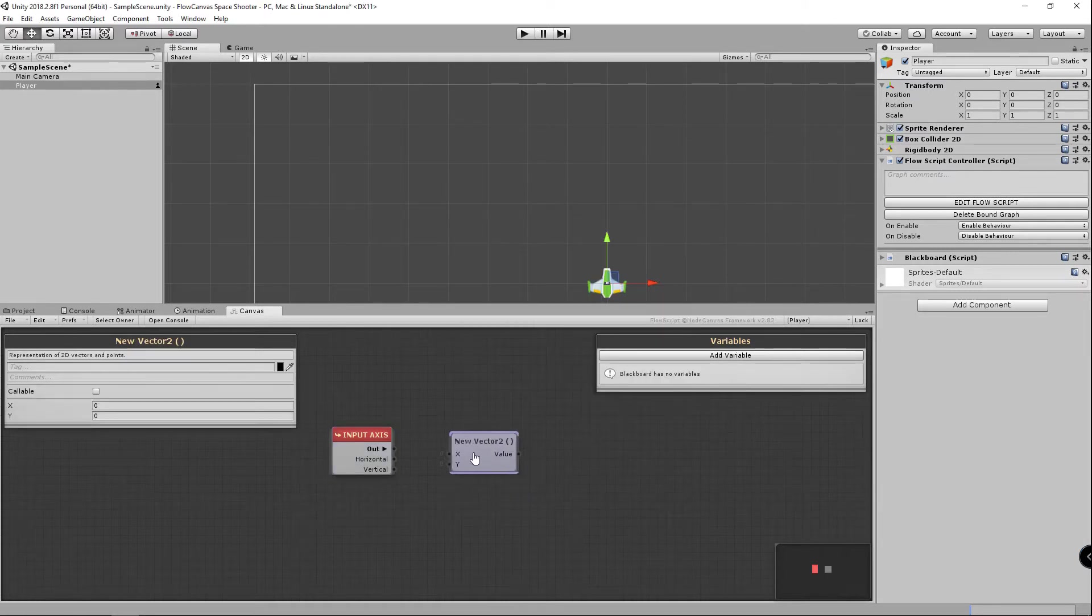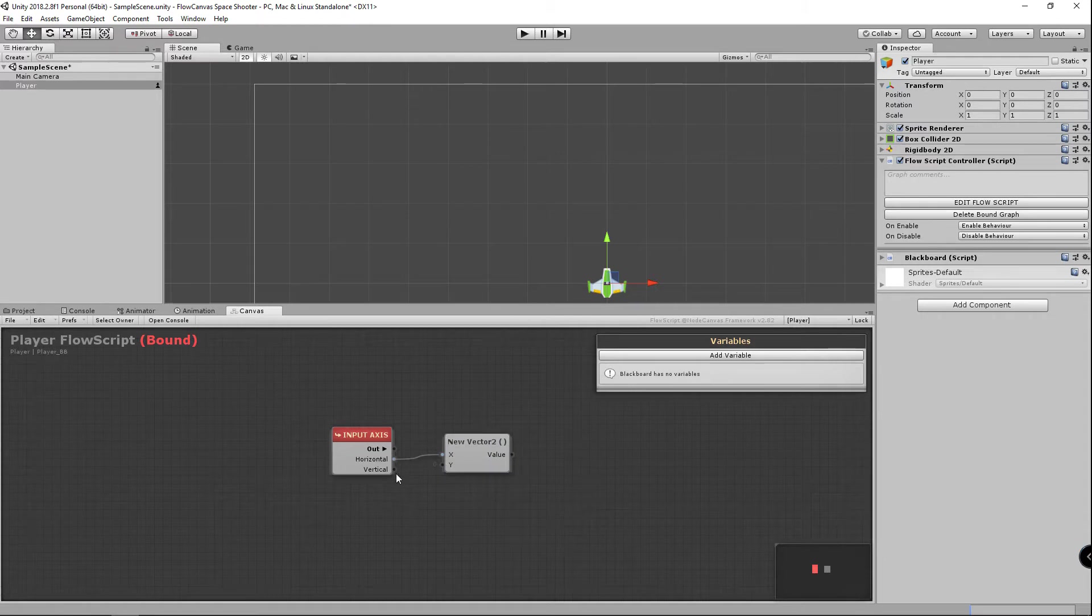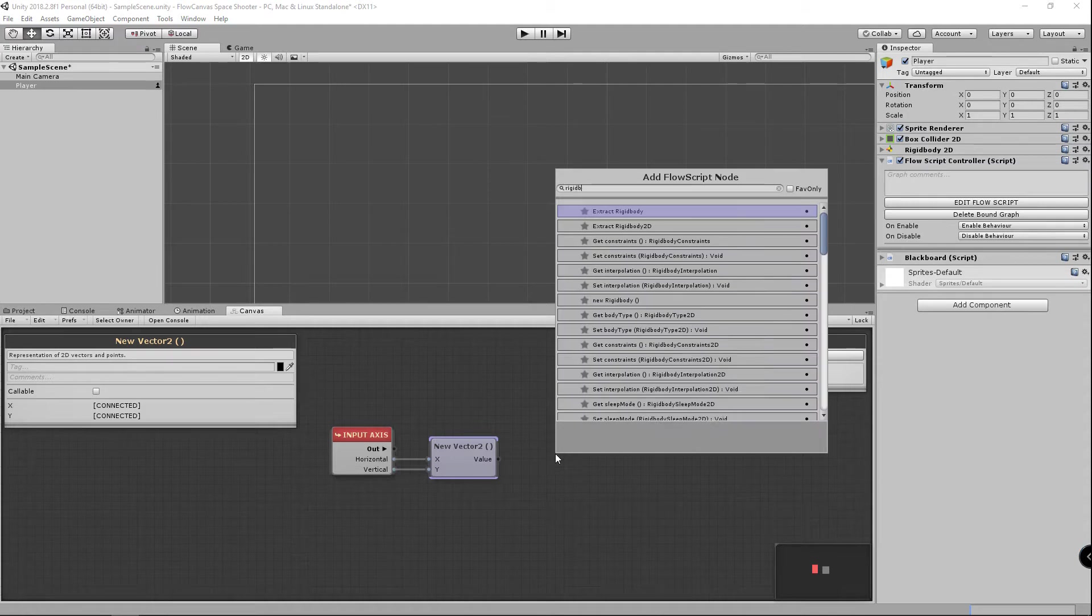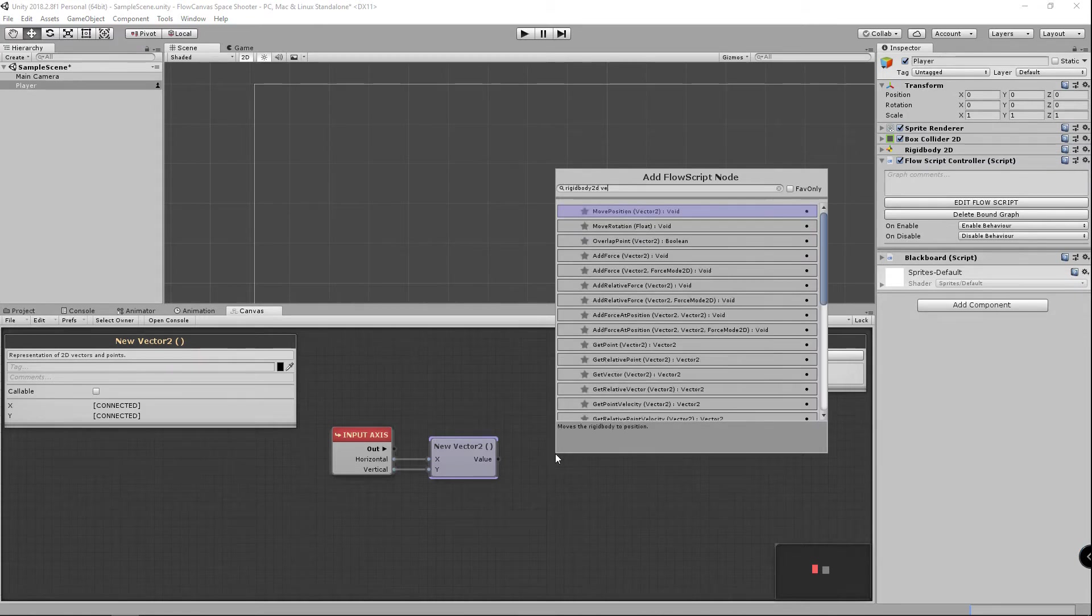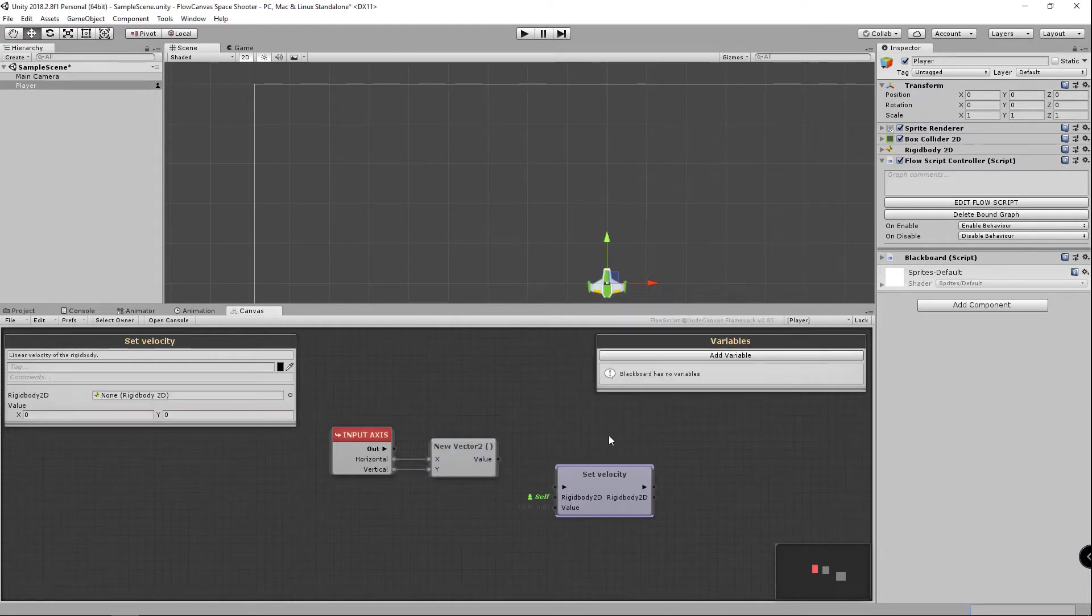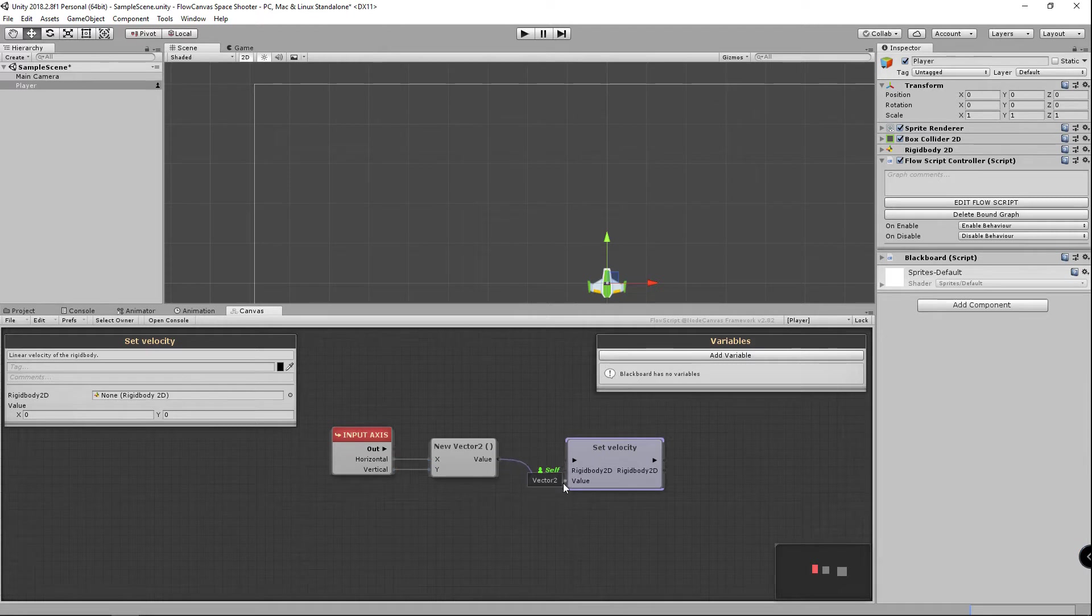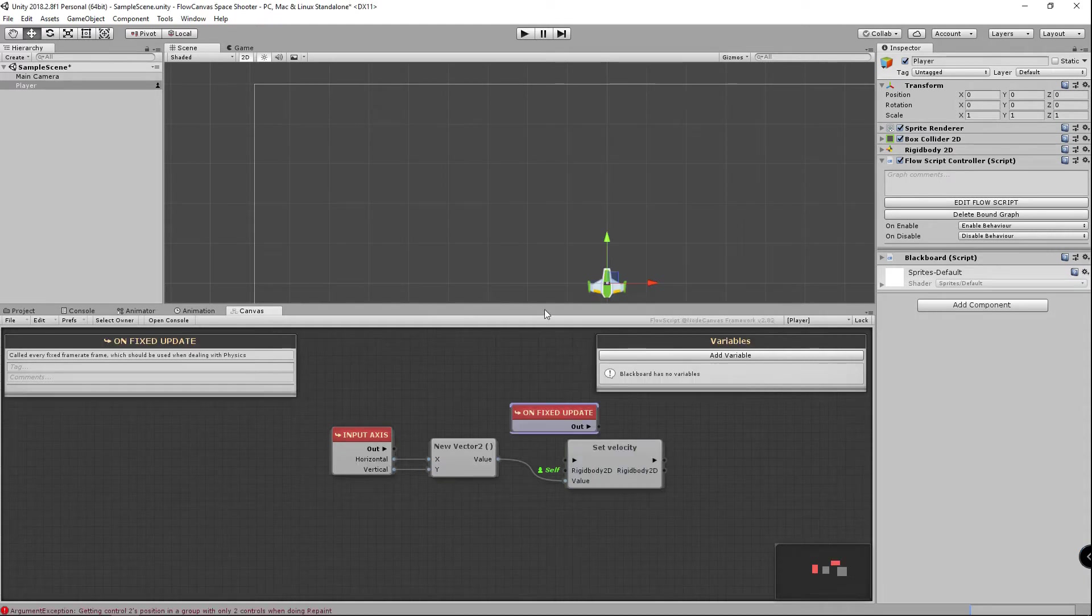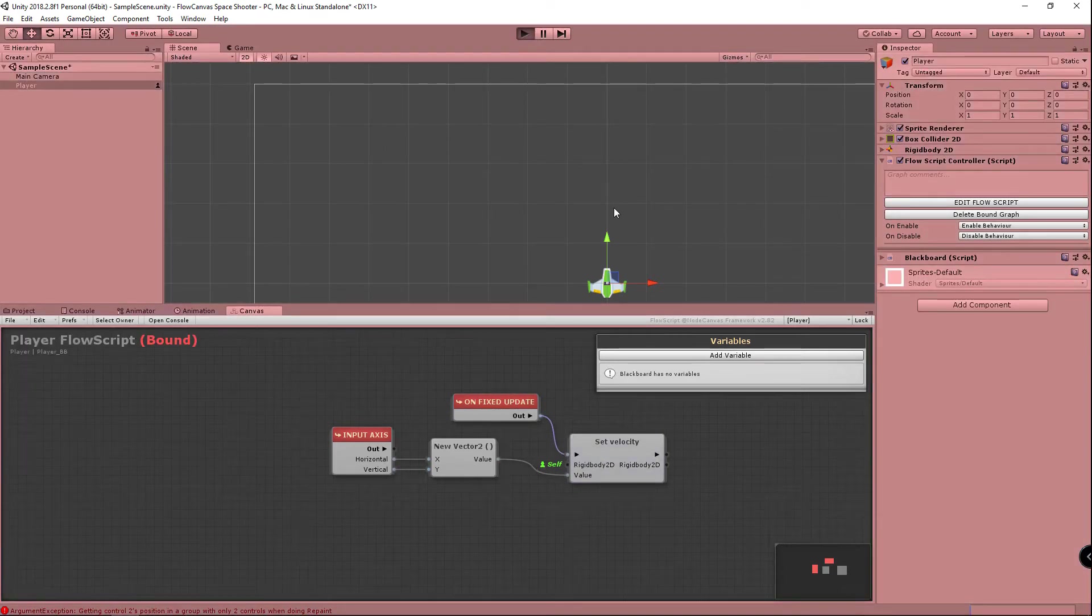You can just connect the nodes together, and to disconnect you can right click on one of the node ports. And now we're going to search for rigid body 2d velocity and we'll choose to set the velocity. Self means it's applying to the current game object's rigid body 2d which is fine. We'll just plug in our new vector 2. We're going to set this to do it on fixed update since we're working with rigid body 2d.